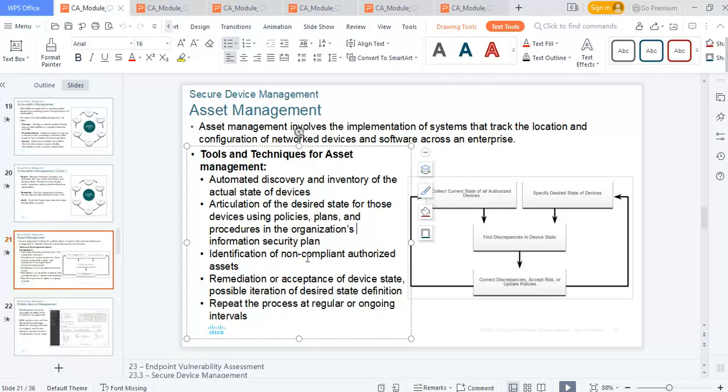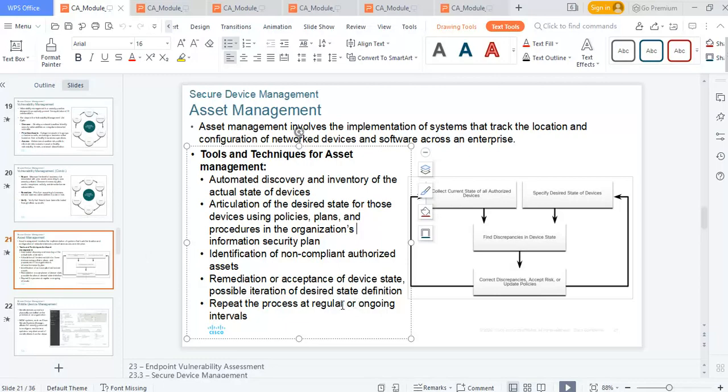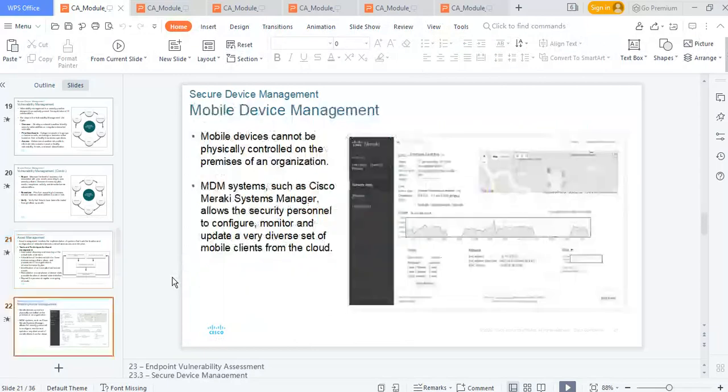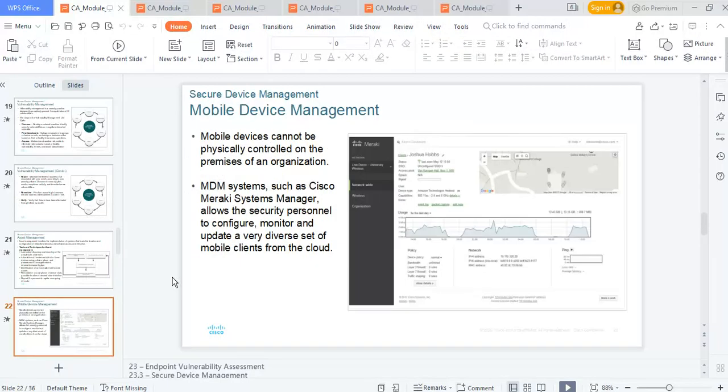You'll have identification of non-compliant authorized assets—assets that are authorized but not compliant with your standards, policies, and plans. Then remediation and repeating the process at regular or ongoing intervals. When you do vulnerability assessment, it's often followed by penetration testing, but you want to do this from time to time to maintain good security posture.